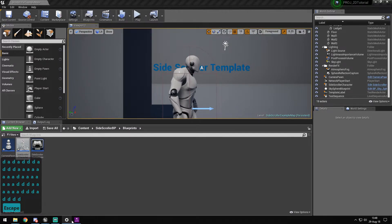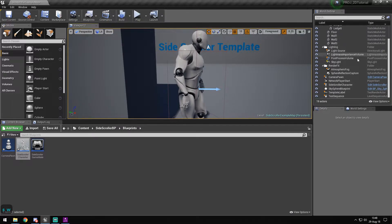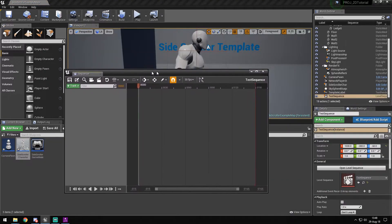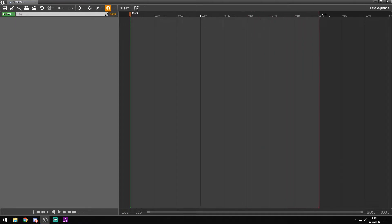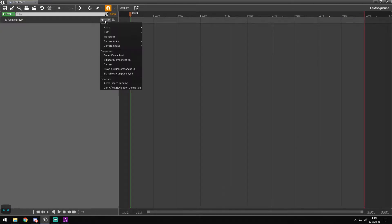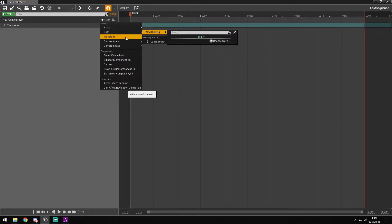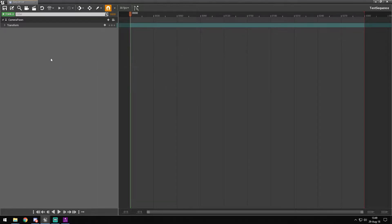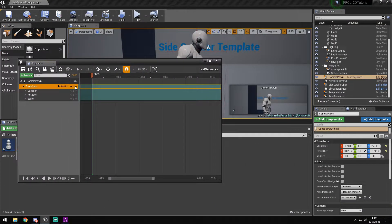Next we want to go into the Sequencer and open our Level Sequence. In the Level Sequencer, we want to get roughly 300 frames, and we want to track the Camera Pawn — specifically the Transform. We can do a lot more, but I just want the transform for now. If we're happy with the current location, we can just add a keyframe at frame zero.